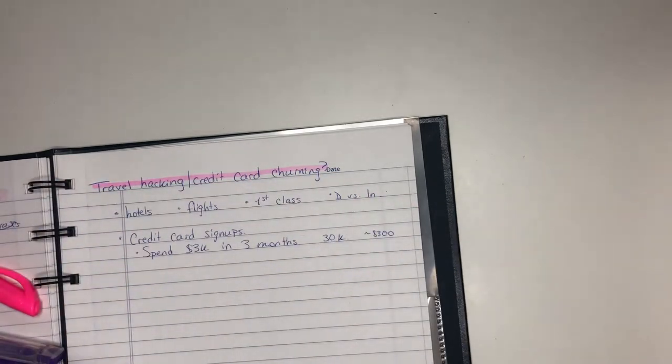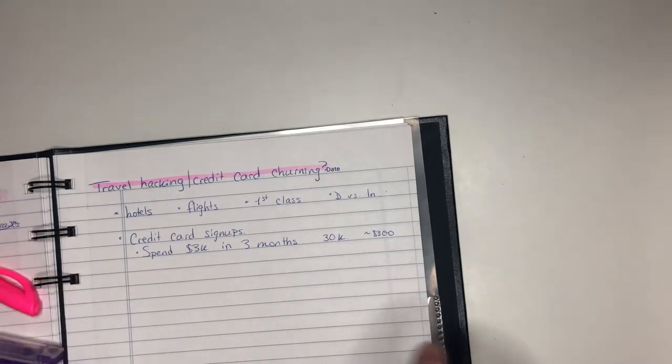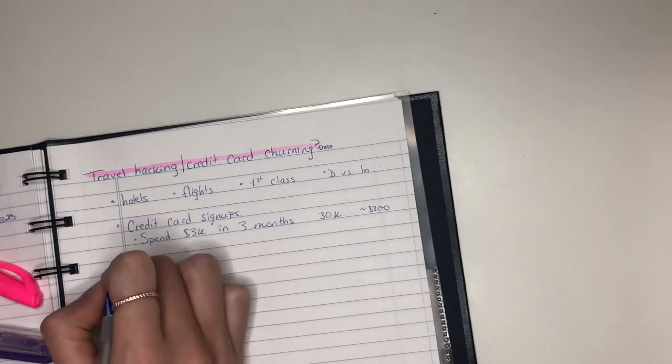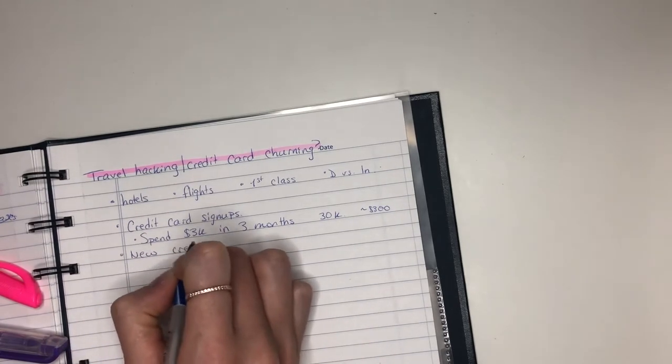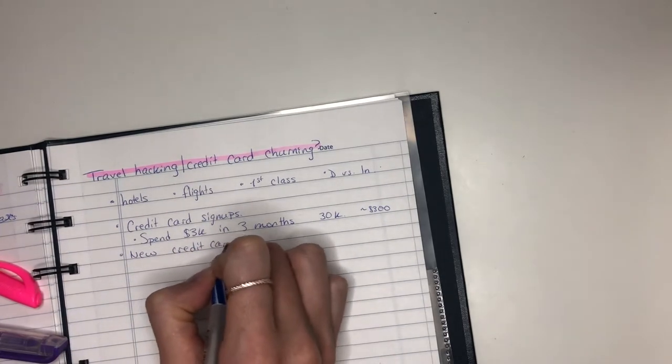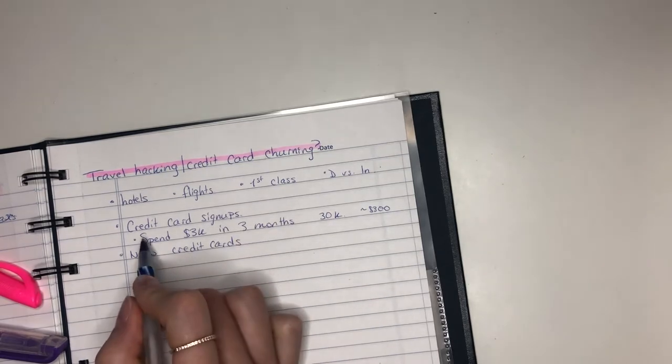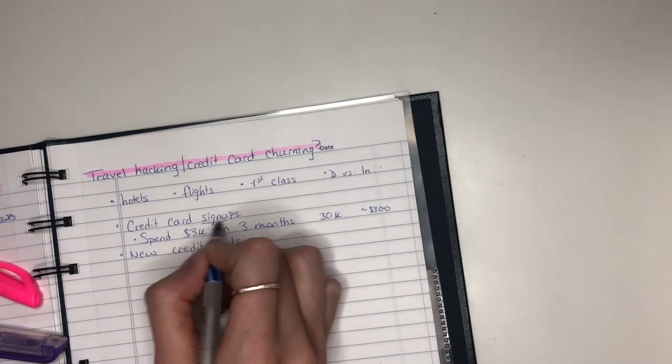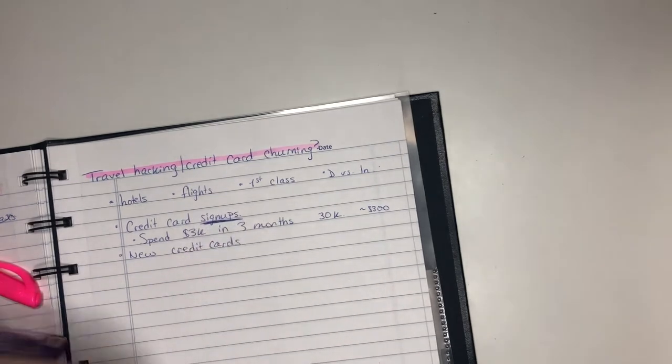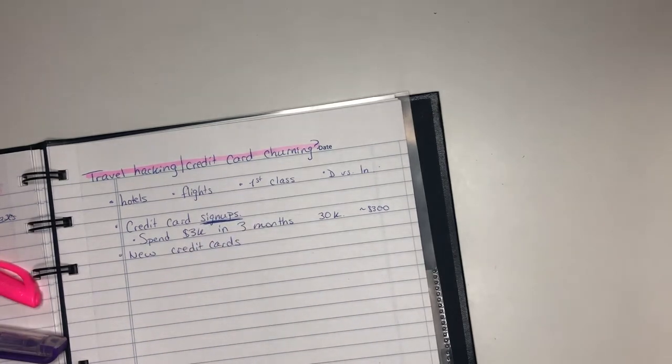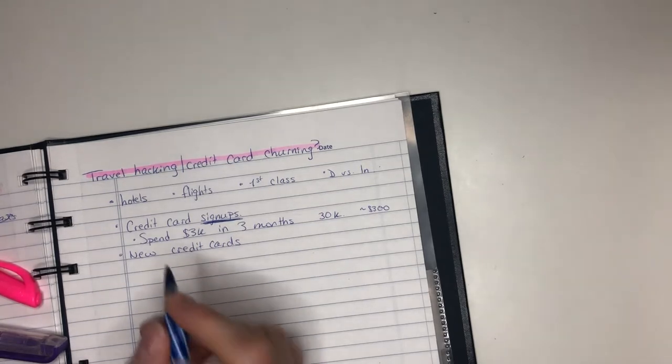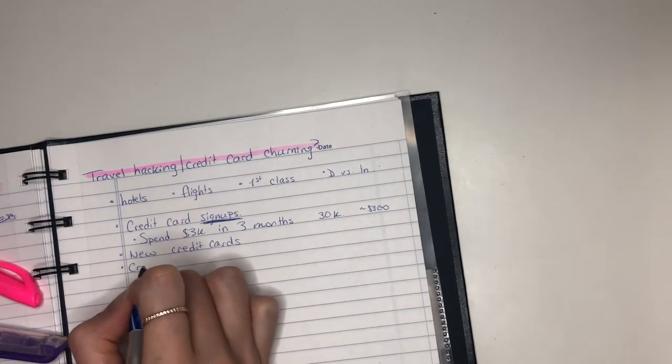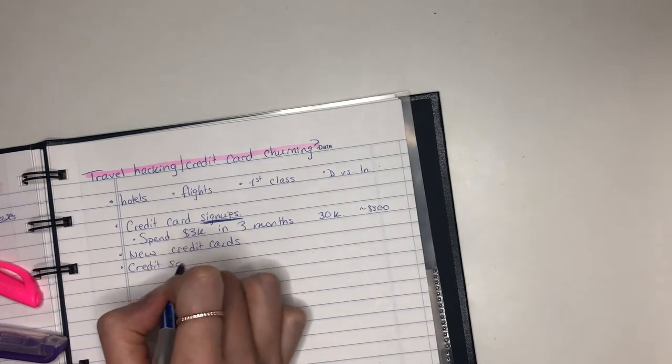So the basis behind it is instead of just opening up a credit card and using it for months or years, you are continually opening up new credit cards in order to maximize the sign-up bonus that you get. So this is what you're really looking for. It's the sign-up bonus itself. So you're obviously thinking, okay what about my credit score?